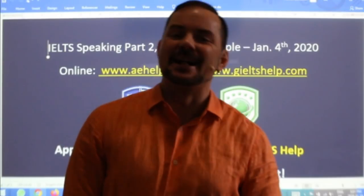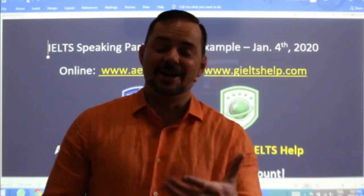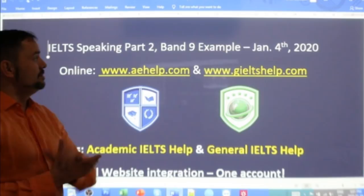Welcome to today's live IELTS class. My name is Adrian and I am streaming to you from beautiful Budapest, here in the heart of Europe. I'm Canadian, from the West Coast of Canada — basically the other side of the world. Today we're doing speaking Part 2, the cue card — a band nine example. We will do it together.